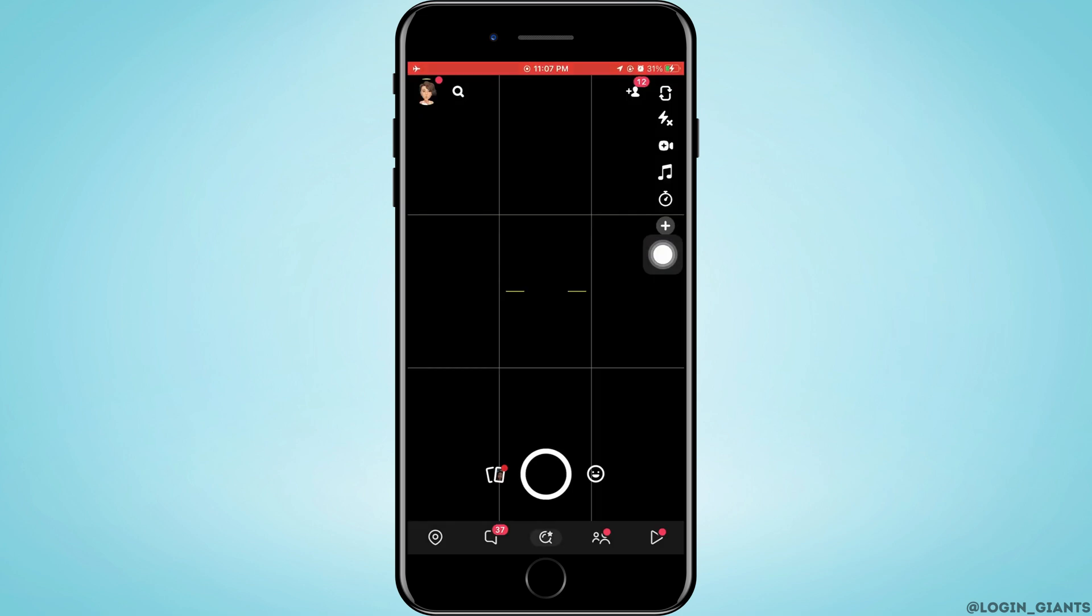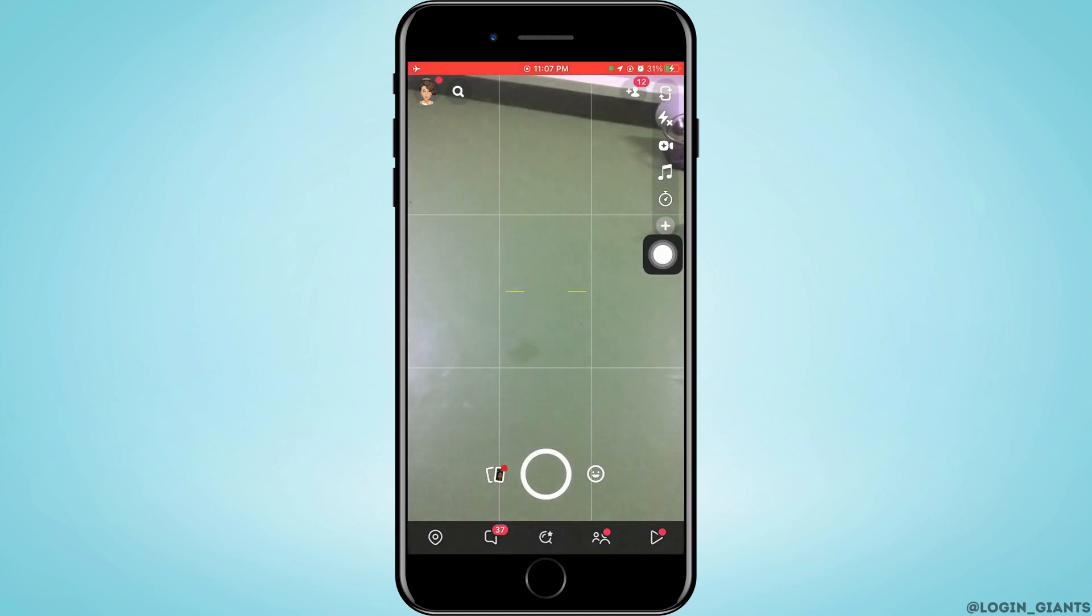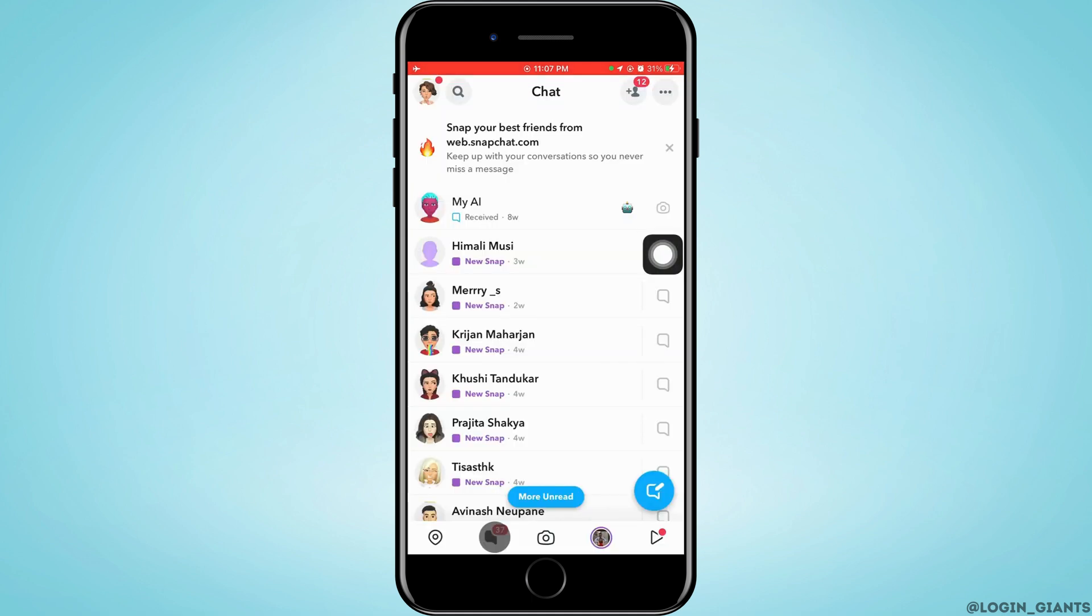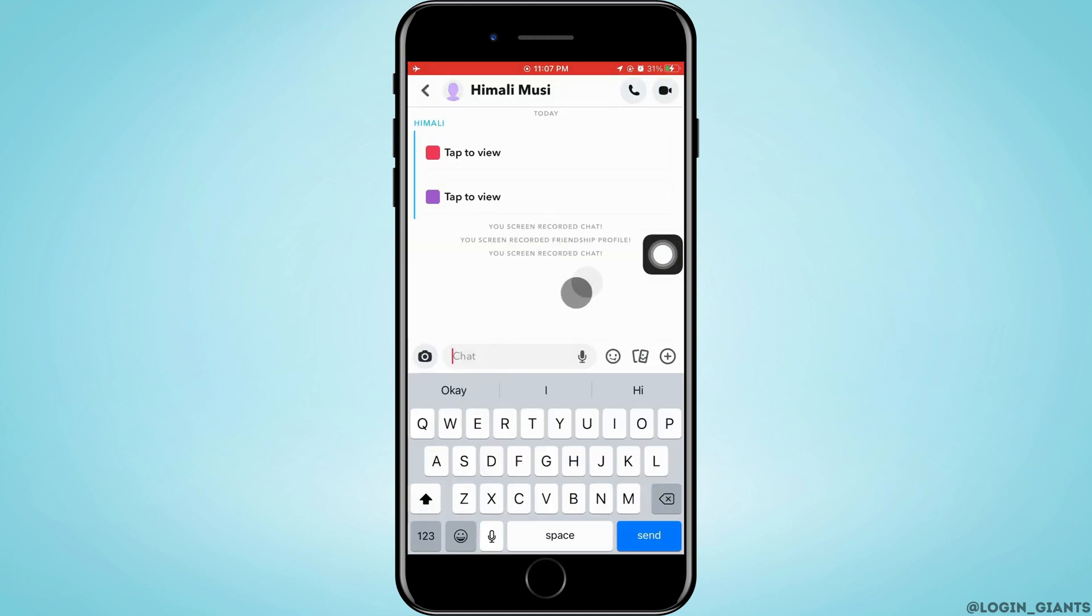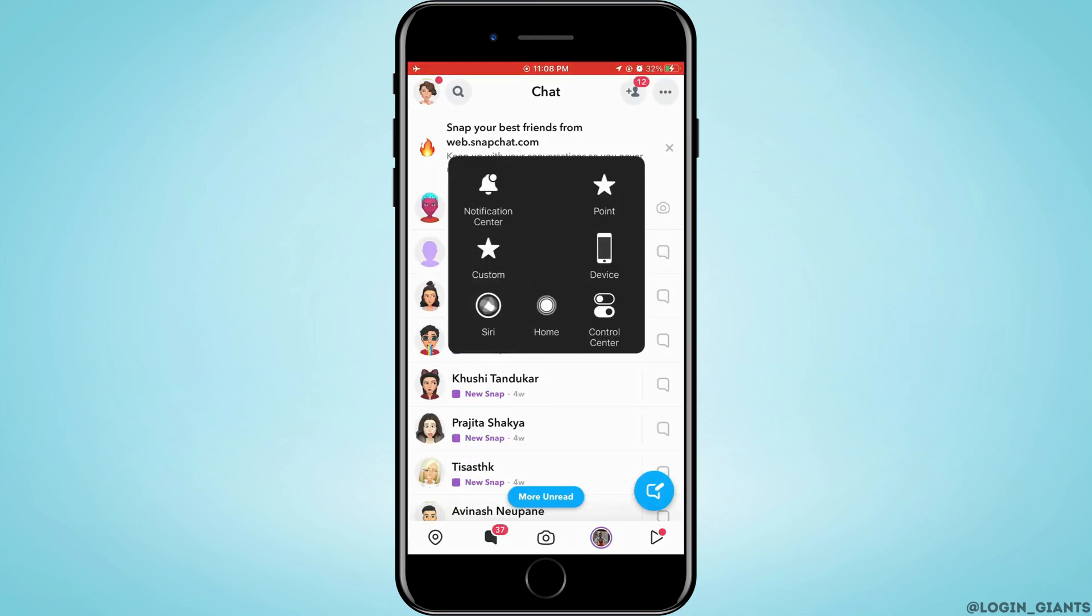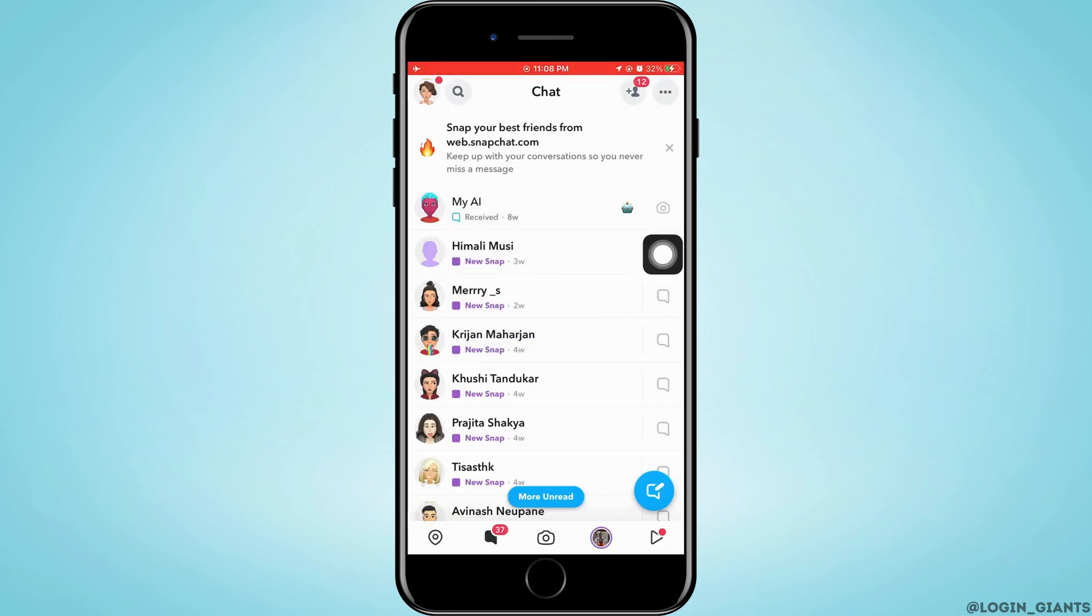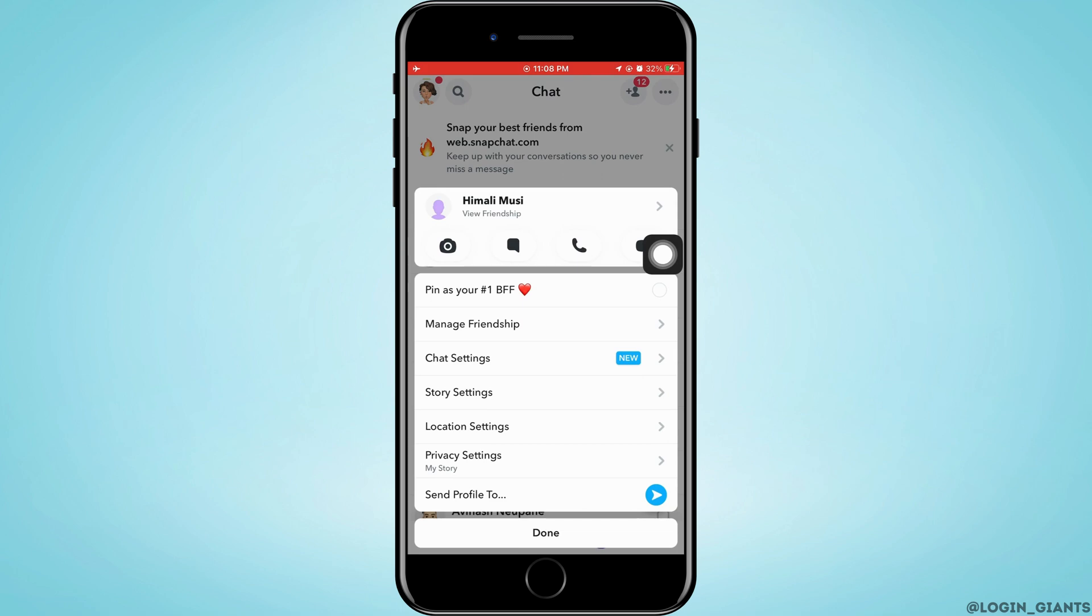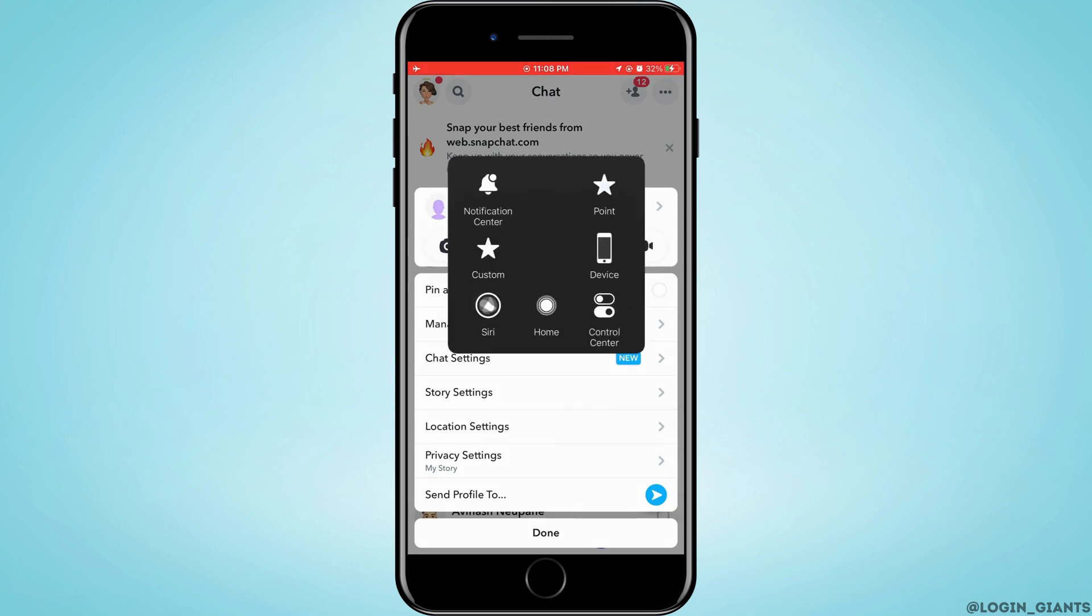Now go to the chats again and open the chat of the person. Now you want to screenshot the chat. After that, you want to go back and press and hold on to the person's chat.